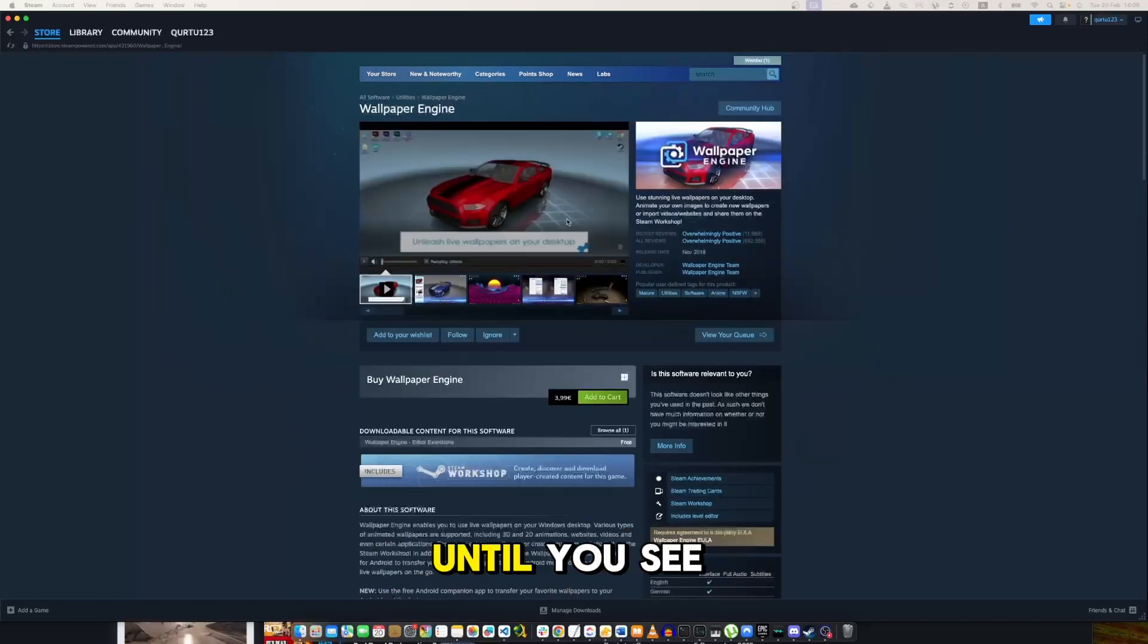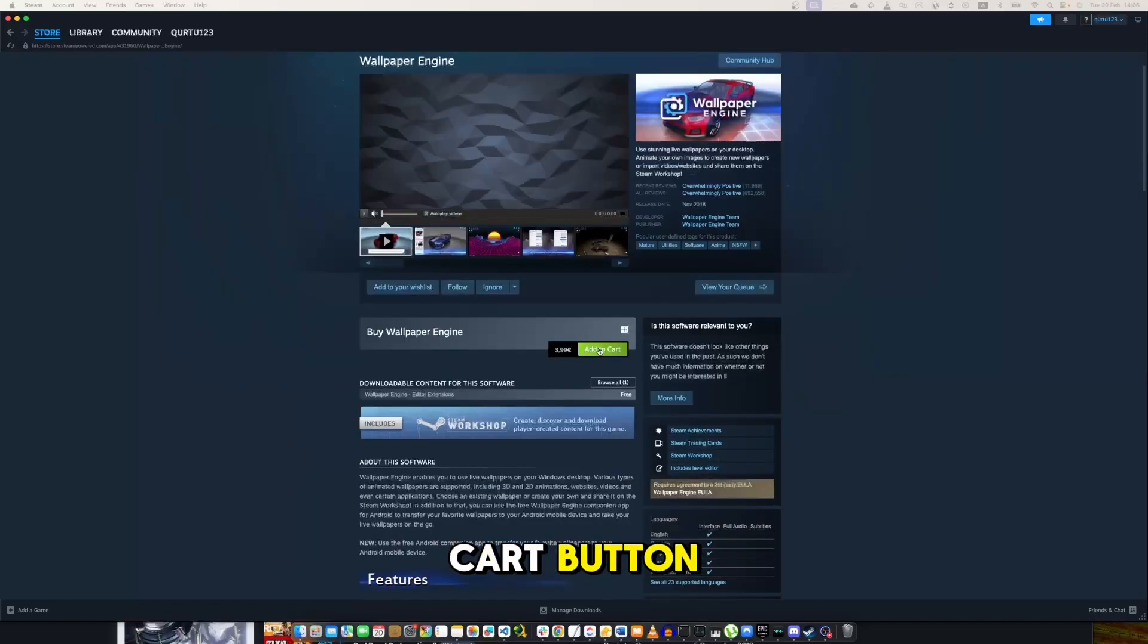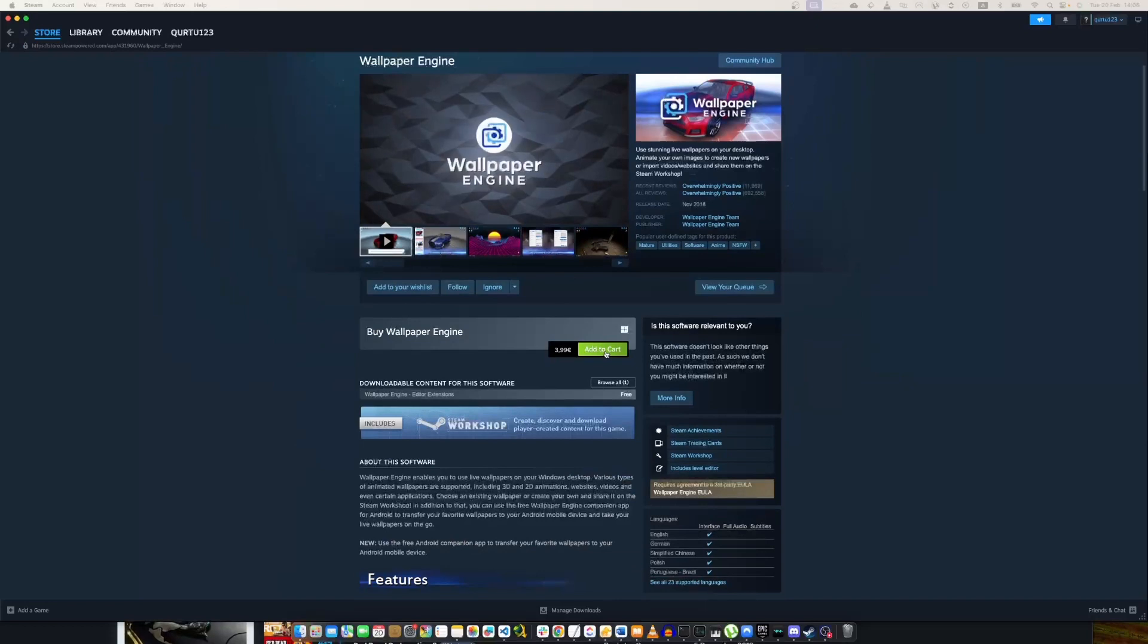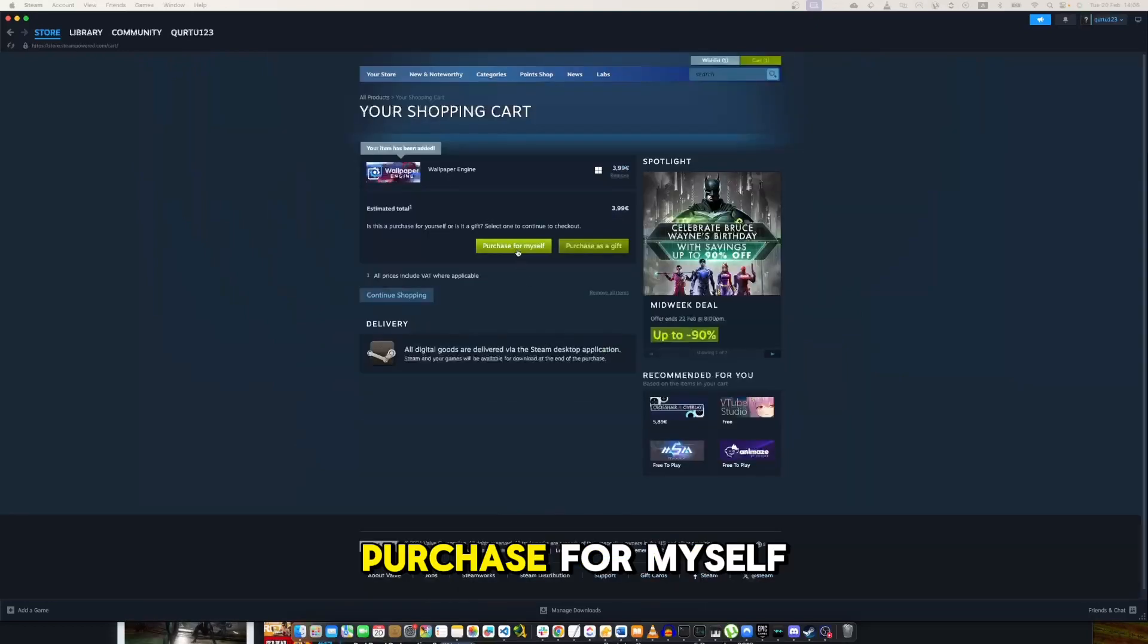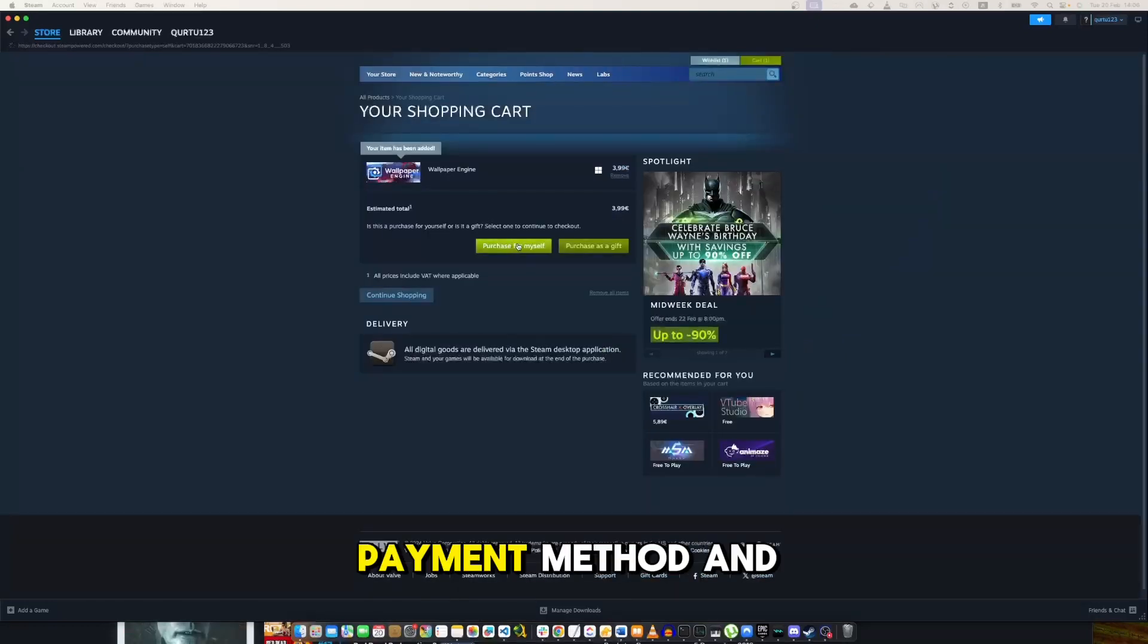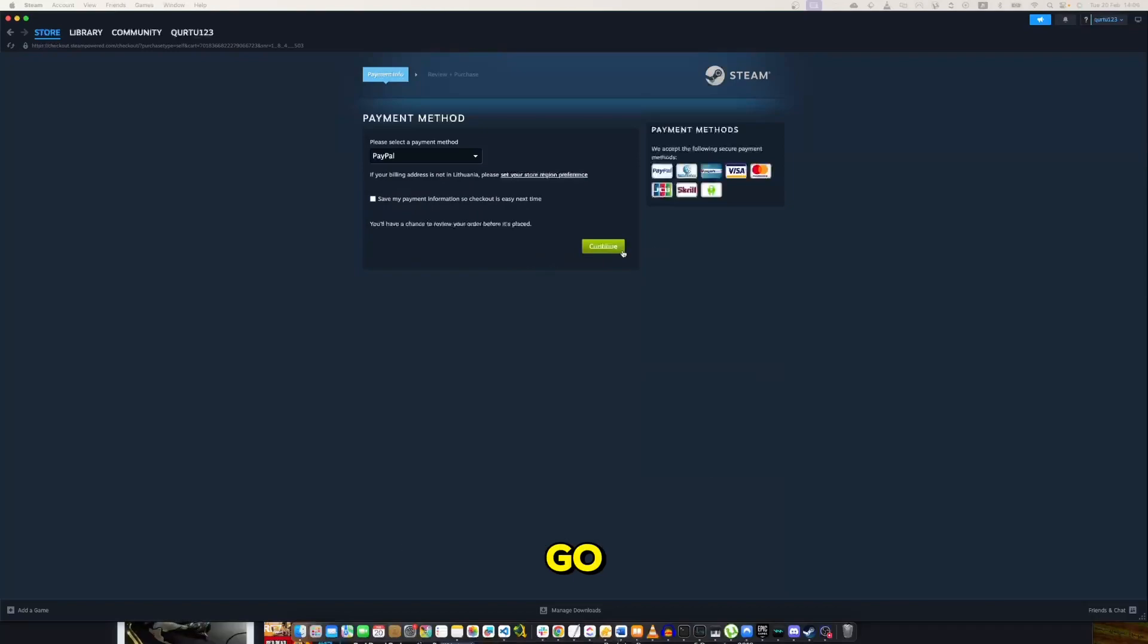Then scroll down until you see the Add to Cart button. Click on it. Now click on Purchase for Myself, set up your payment method, and you're good to go.